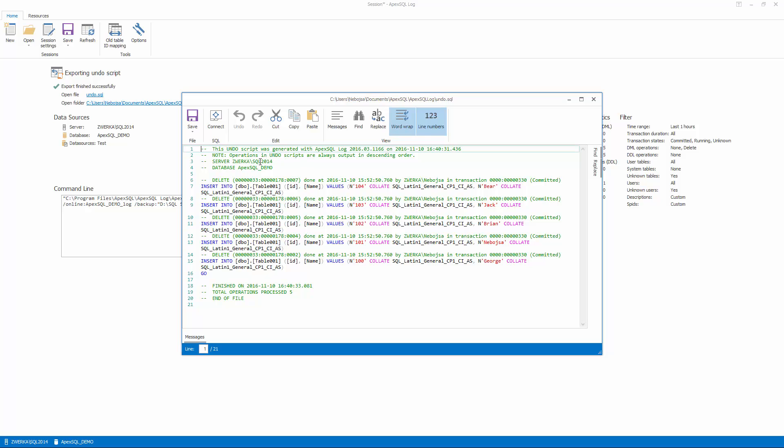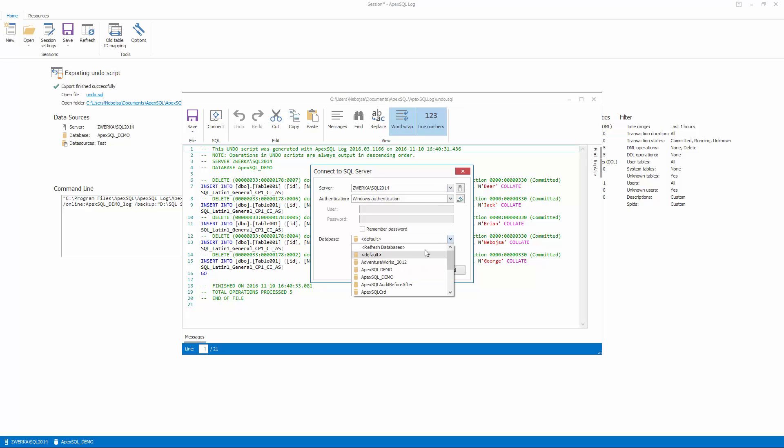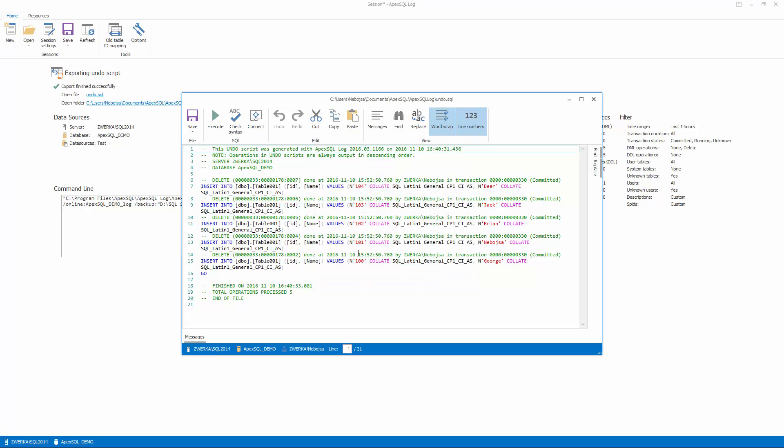Once the script is executed, the rogue deletes will be completely rolled back, as if they never happened in the first place.